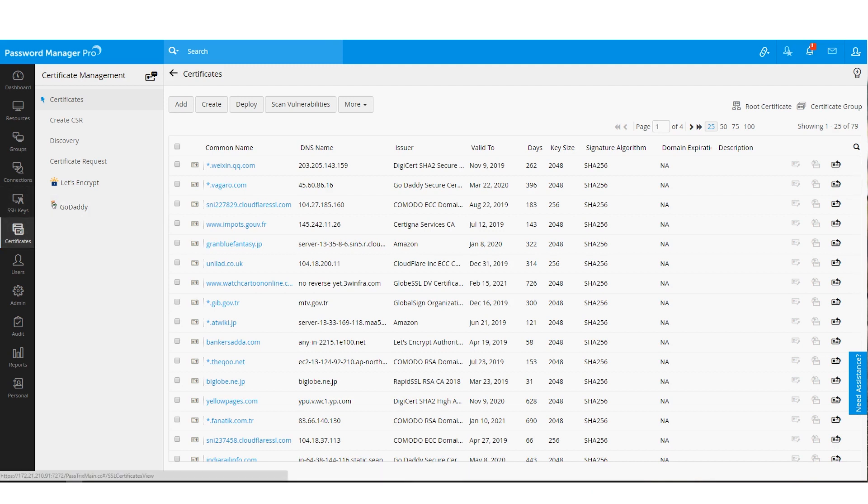However, to activate these two tabs in Password Manager Pro, you will need an add-on which is priced based on the number of keys and certificates you want to manage.